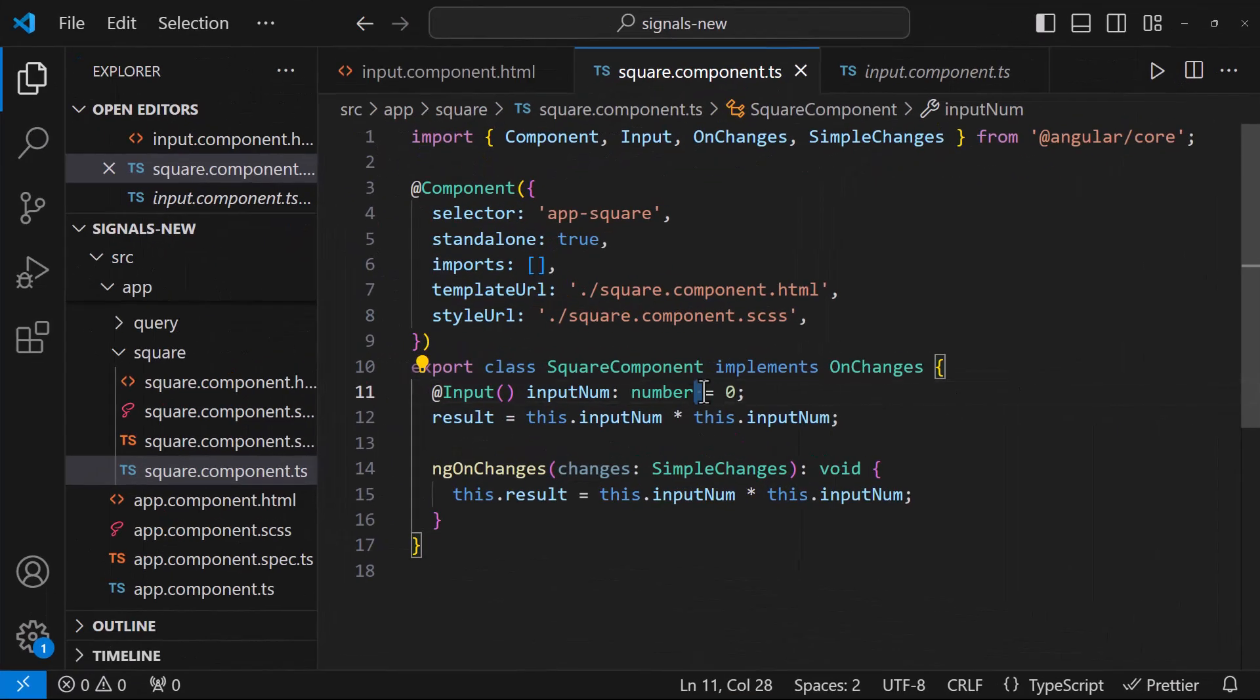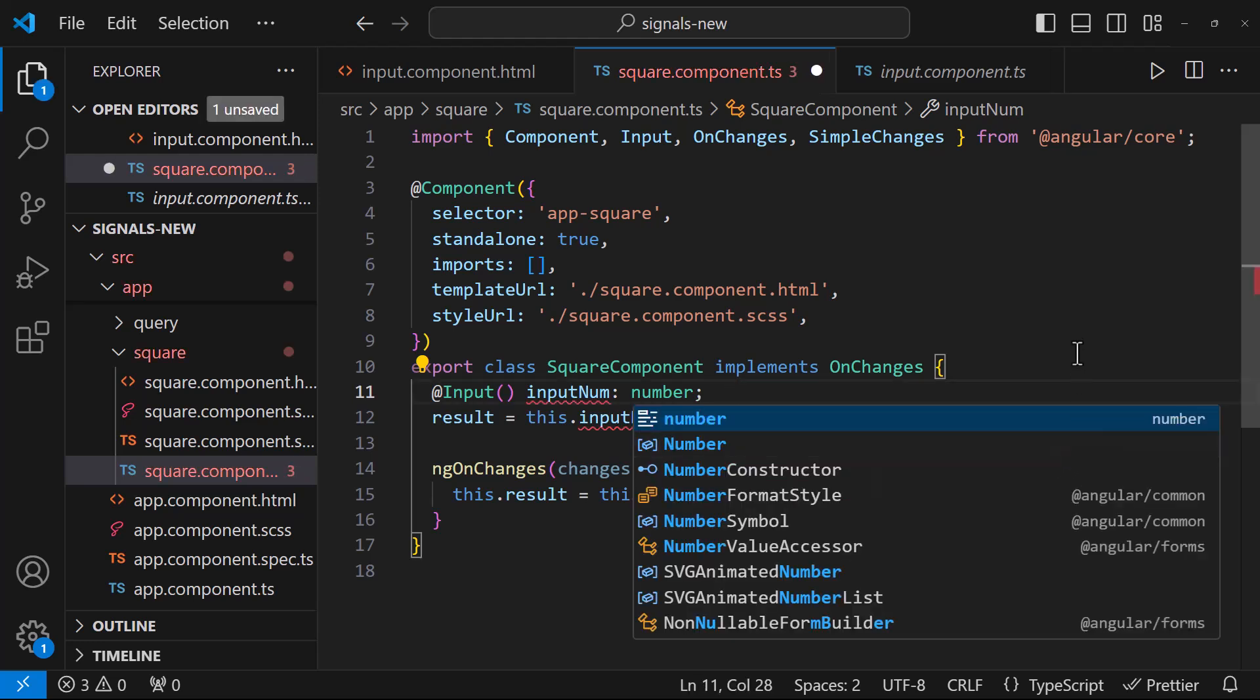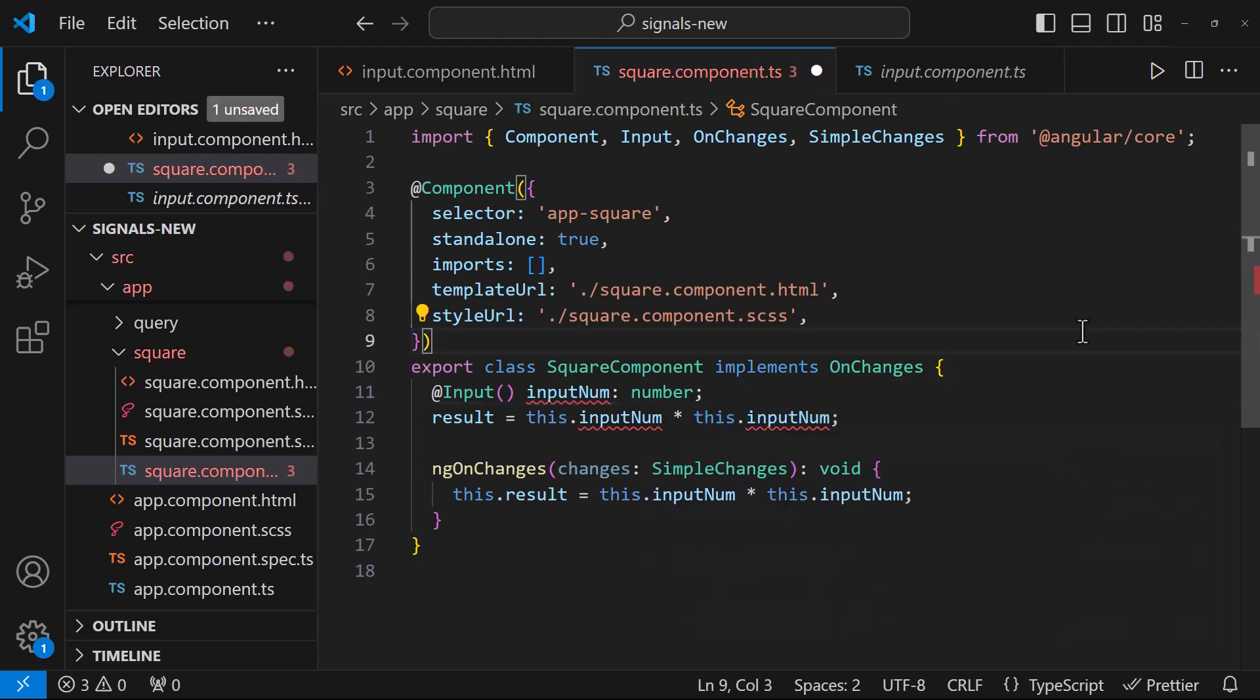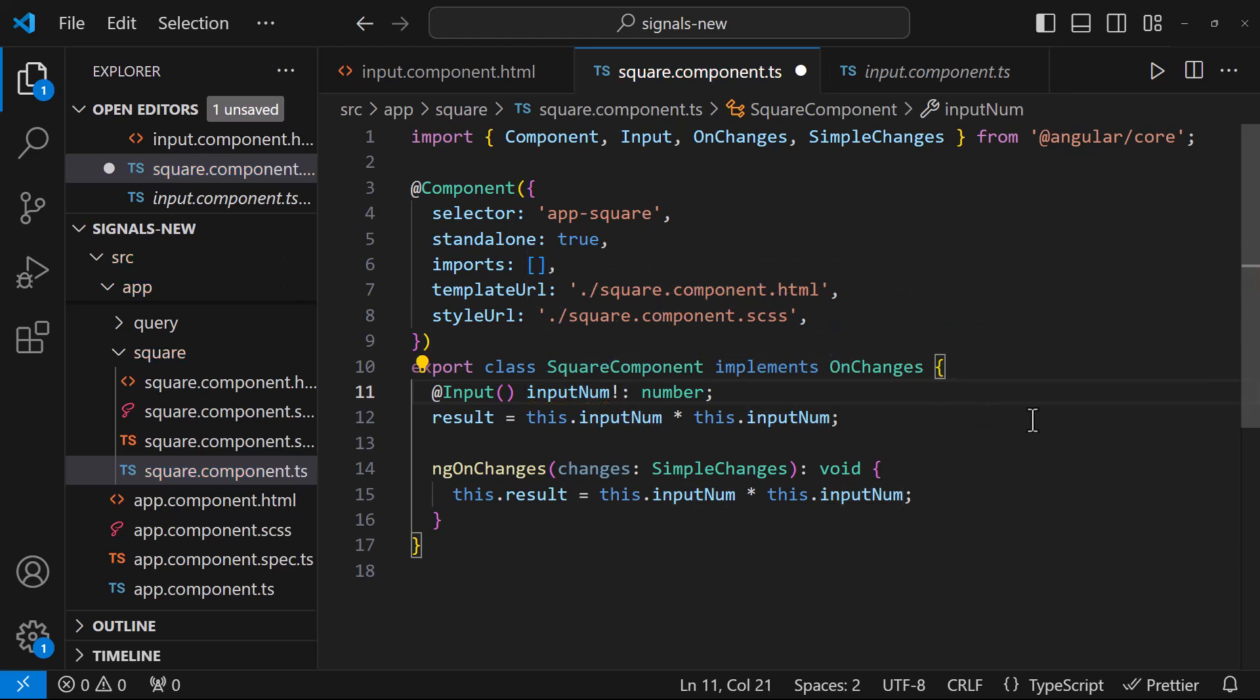Also, one more challenge is, here we need to initialize this. If you are not doing this, it will throw error. Otherwise, we need to use the exclamation mark like this. But this is not the good way.